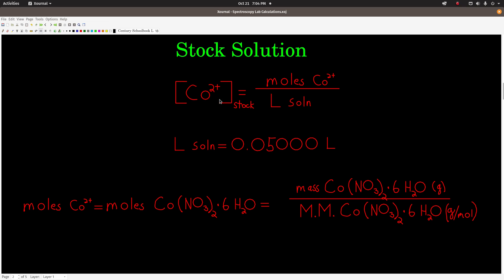Starting with the definition of molarity, which is what we're calculating — it's moles per liter. So for cobalt 2, it's just the moles of cobalt 2 per liters of solution. Because the stock solution was made up in a 50.00 milliliter volumetric flask, the liters of solution is 0.05000 liters — four sig figs in that number.